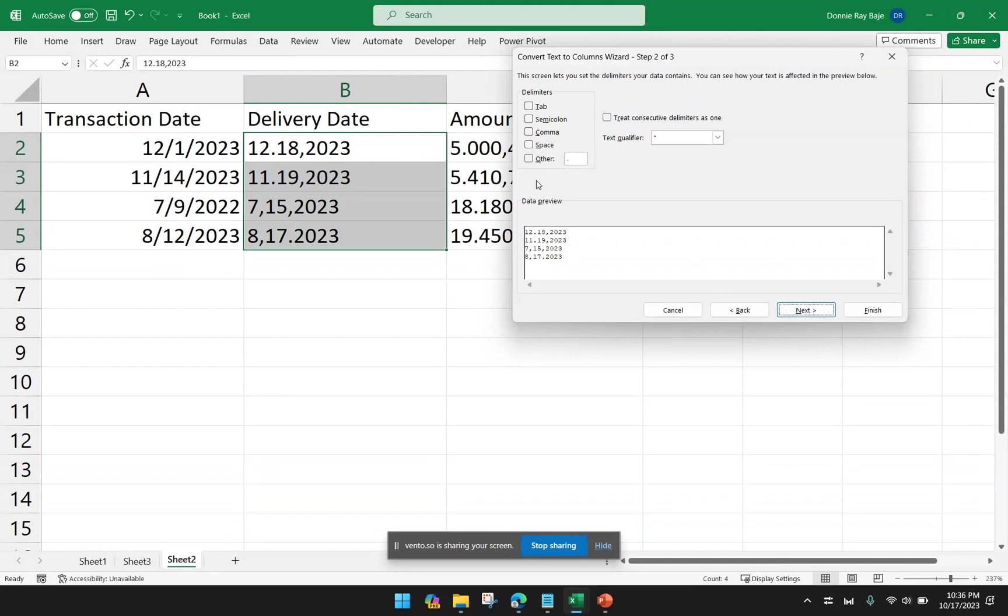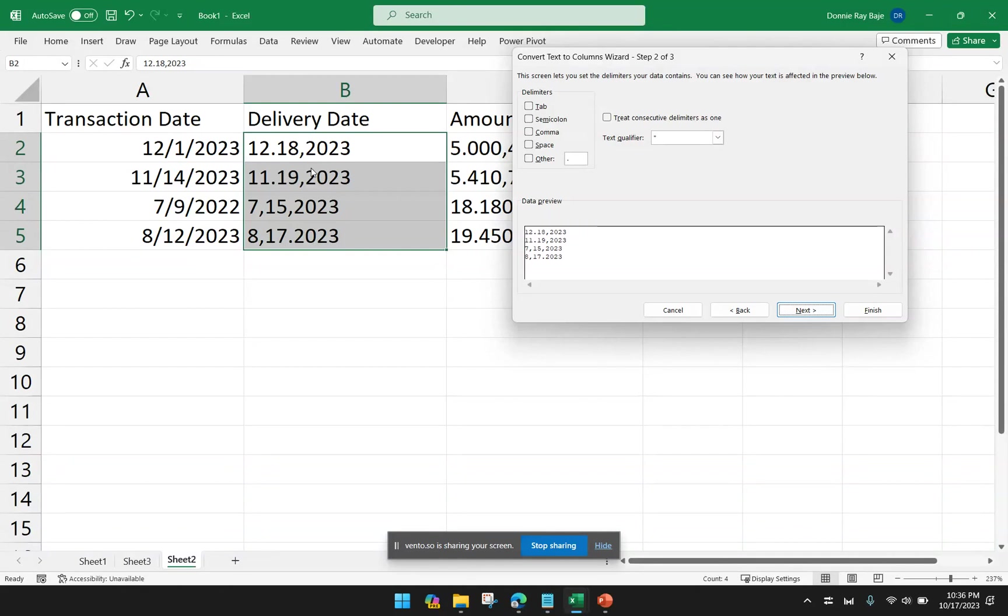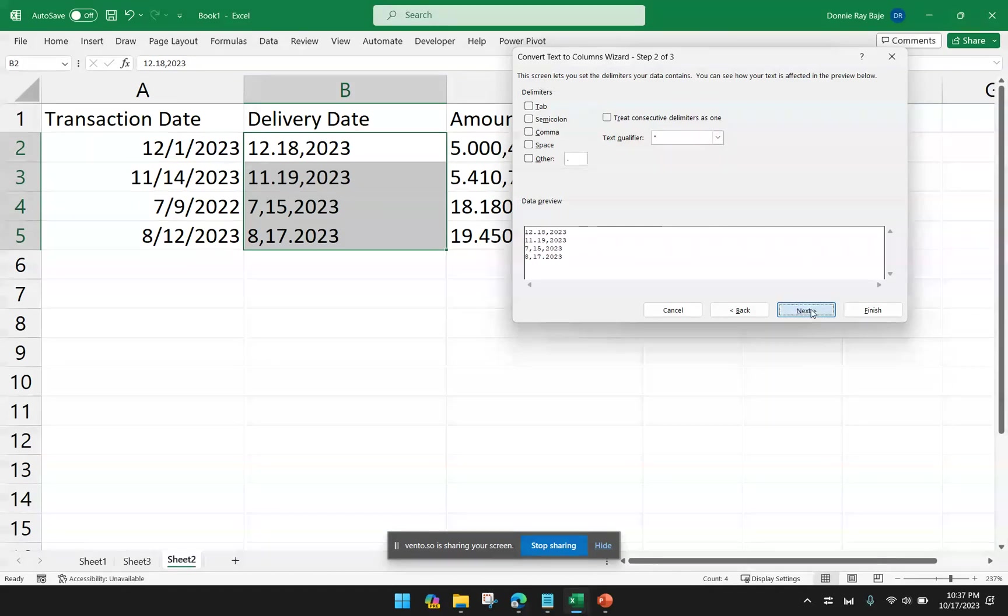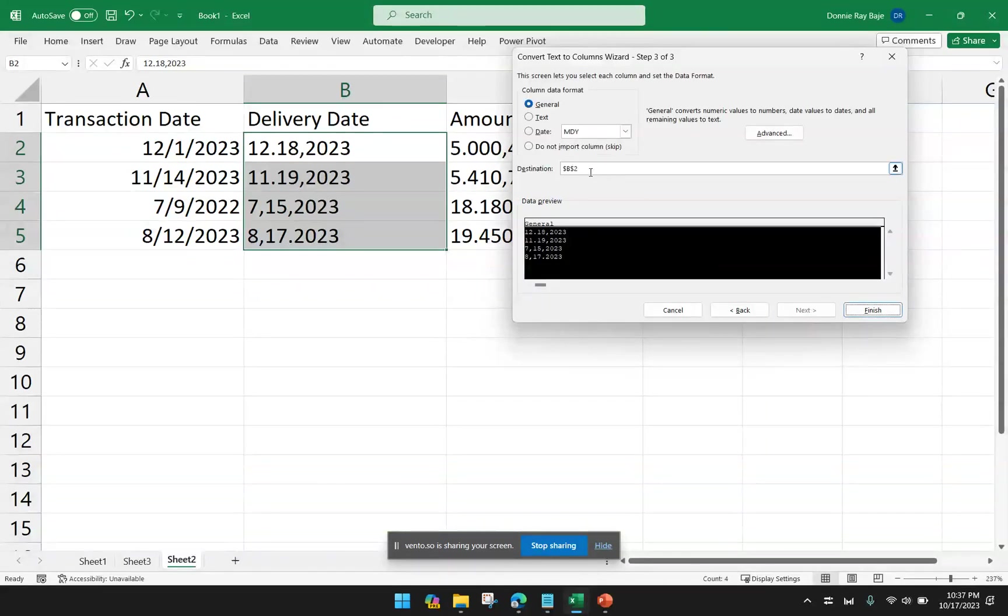And I hope here you realize that another reason why we don't check any delimiter is because it could be anything. Here, I have a period and a comma. So Text to Columns understands what delimiters are. They are characters technically. So you don't really have to indicate anything here in the second step. And then click Next.